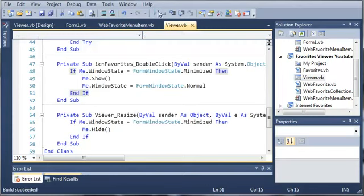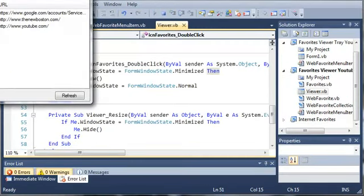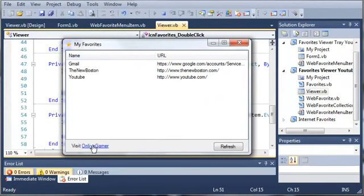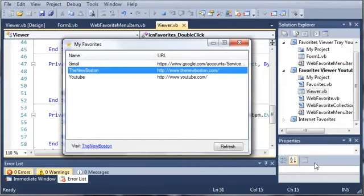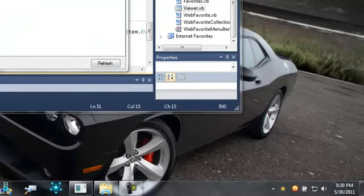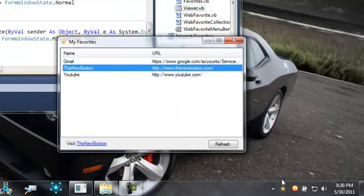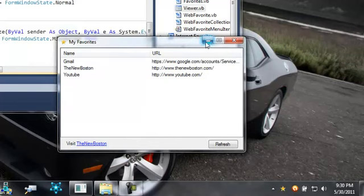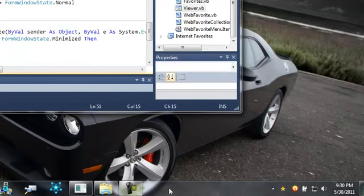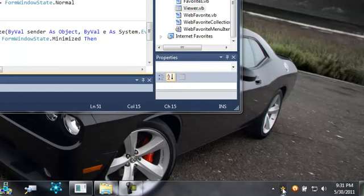Let's go ahead and run this and hopefully we won't get any errors. You can see here it loads our form with the default link — we can refresh and select these links. Down in our tray we have the favorites icon that says 'right-click for favorites'. When we right-click we get our menu. If we minimize this, you can see it's not shown in the taskbar and it just disappears. To show it again, we'll just double-click on the icon and it'll show it back.